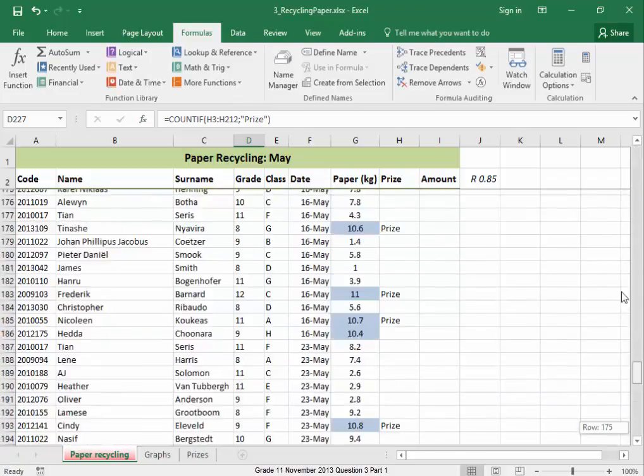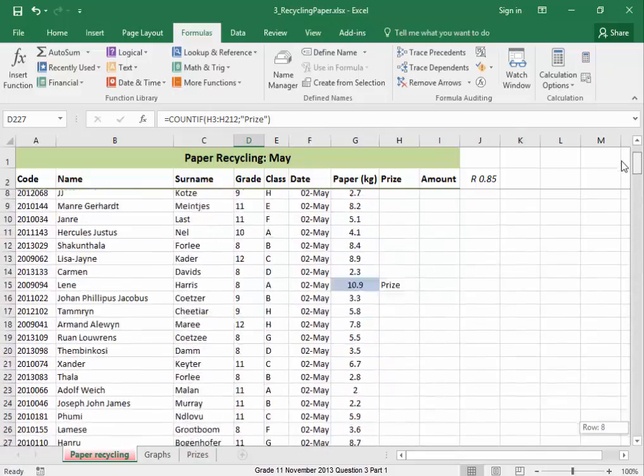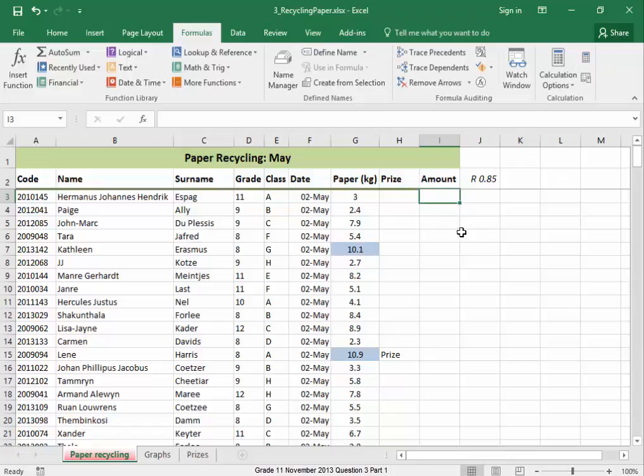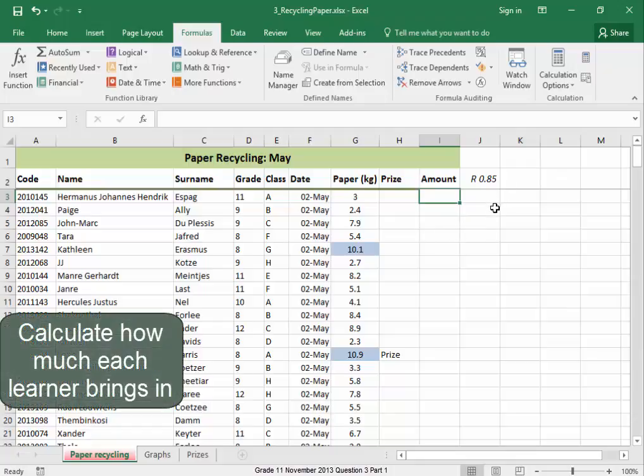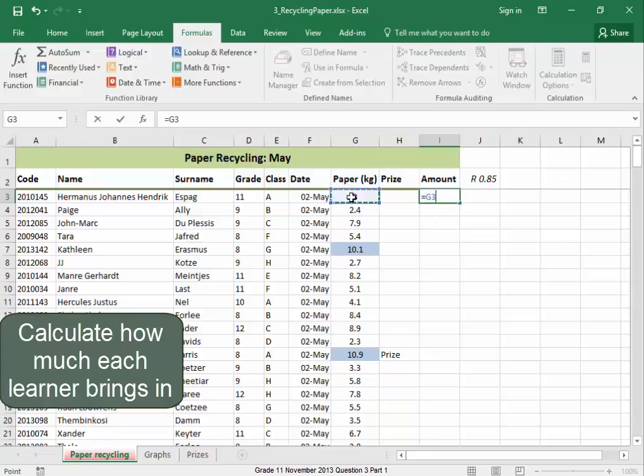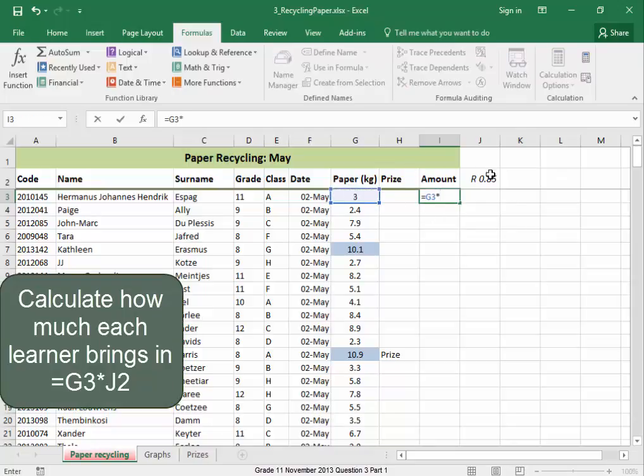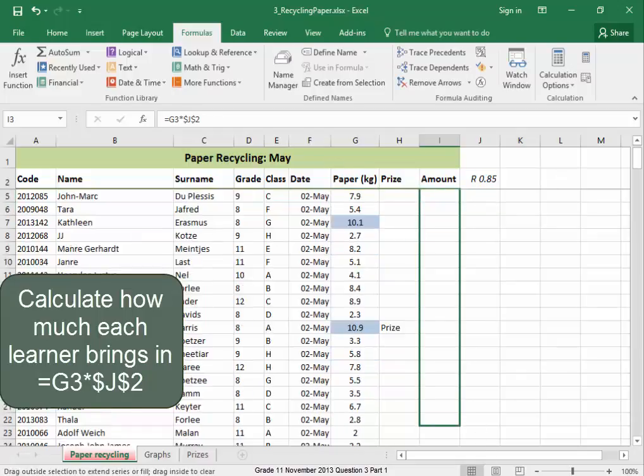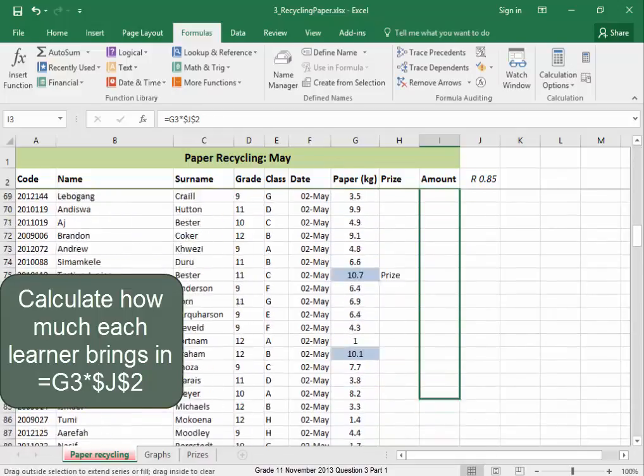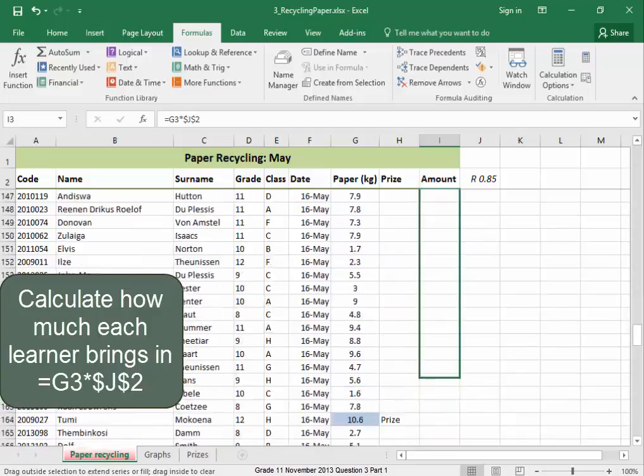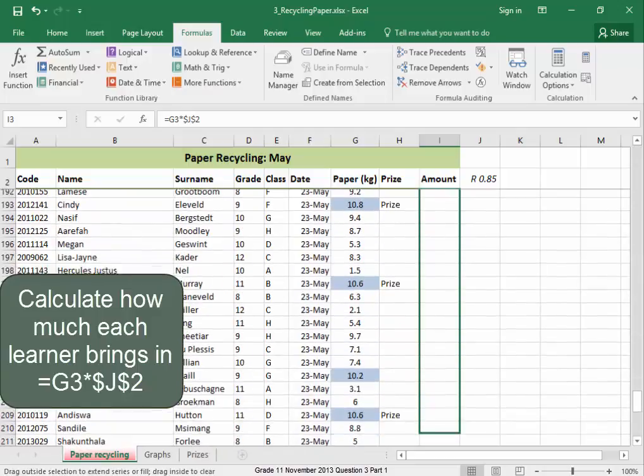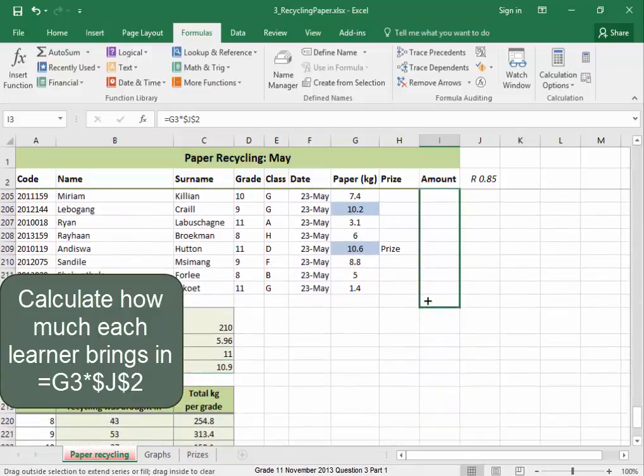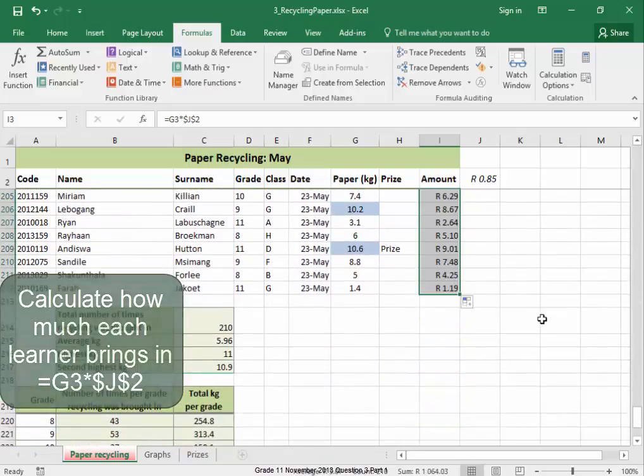Now, the school gets money in for the paper. We need to work out how much each learner is bringing in. We're going to say that multiplied by that amount. And I'm going to make that amount fixed. Select it. Press F4. Now, I'm going to pull this down. We will now be able to see how much each learner has contributed to recycling.